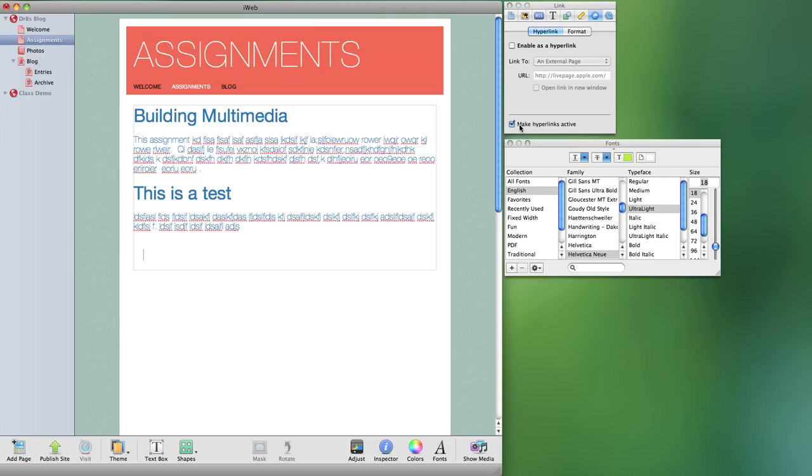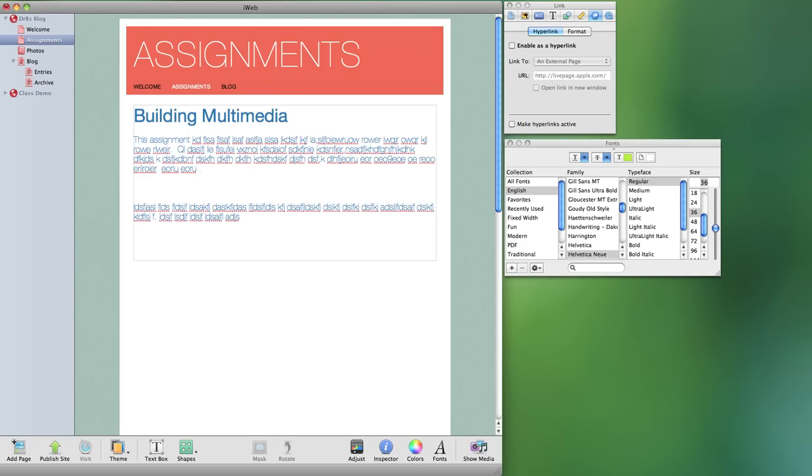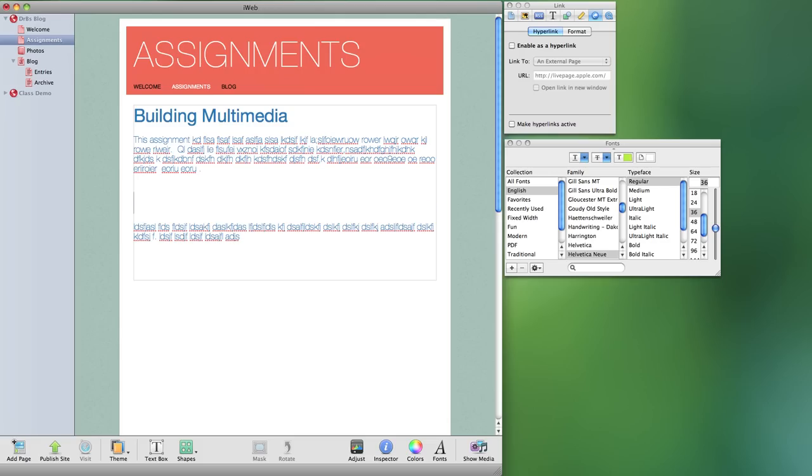If that's the case you can go ahead and deselect make hyperlinks active. That way when you're working on your web page these links are not going to be active hyperlinks. You can then go ahead and fix this up to be whatever you want. So you could change this. This is a different test.